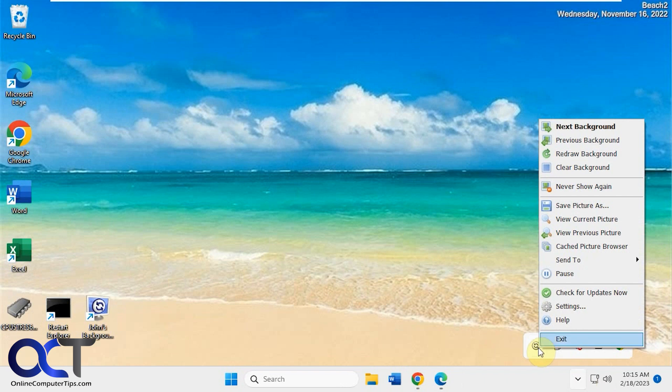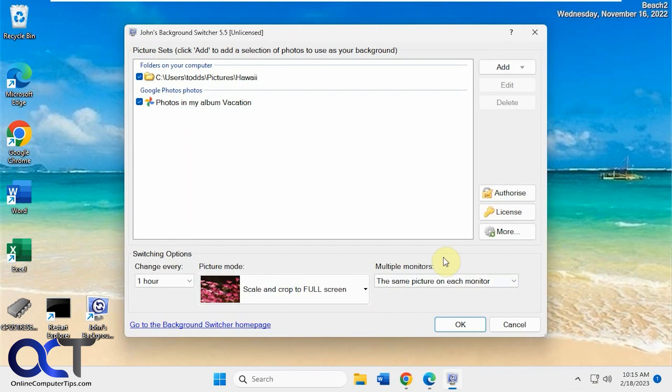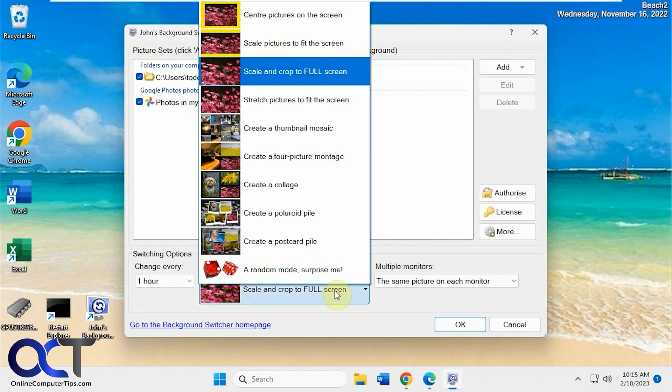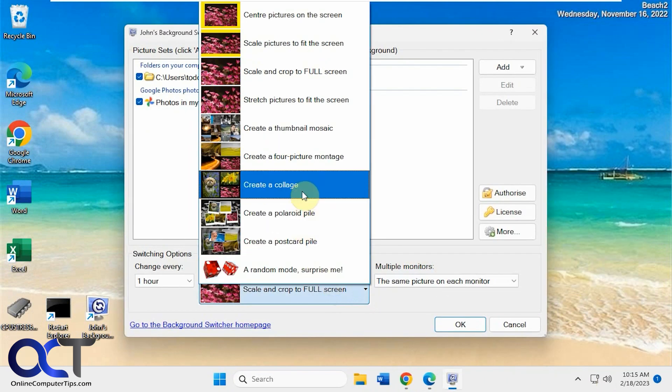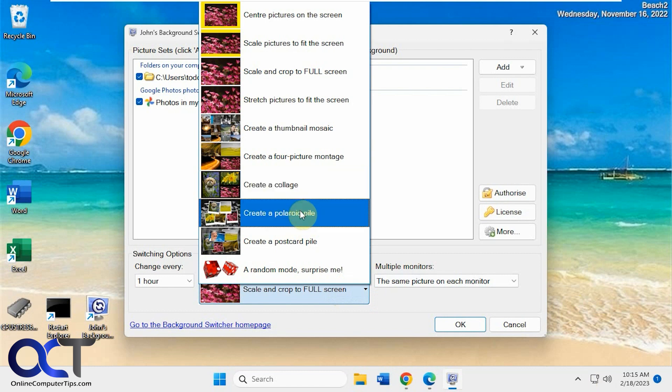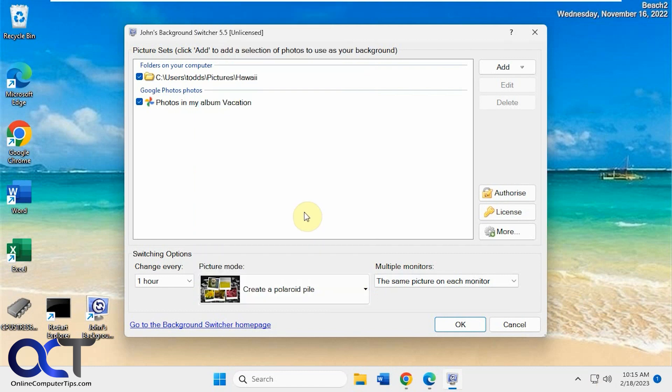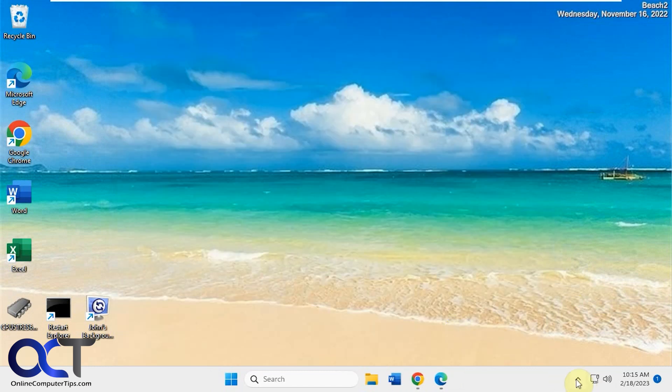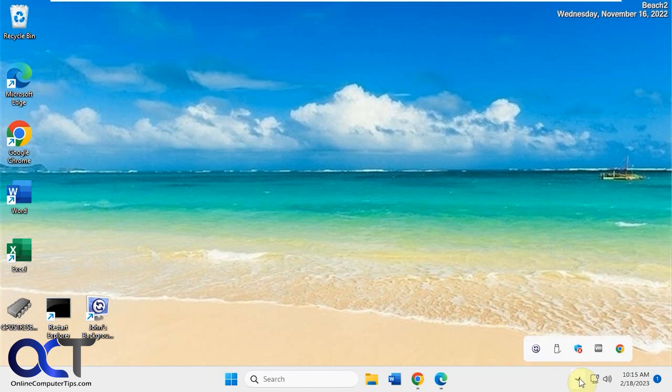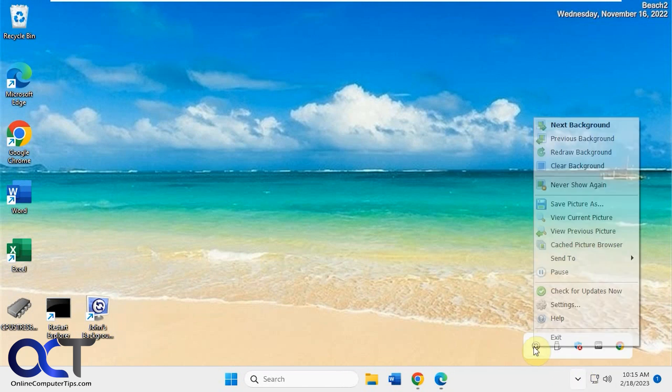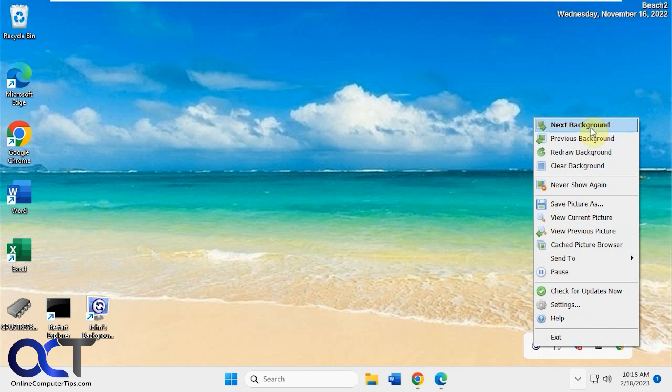So let's check out the collage one real quick here. So go back to the settings. So let's change this to, let's try this Polaroid pile here actually. Click OK. So you'll have to go to the next picture to get it to activate here, or wait for an hour or whatever time you have it set to.